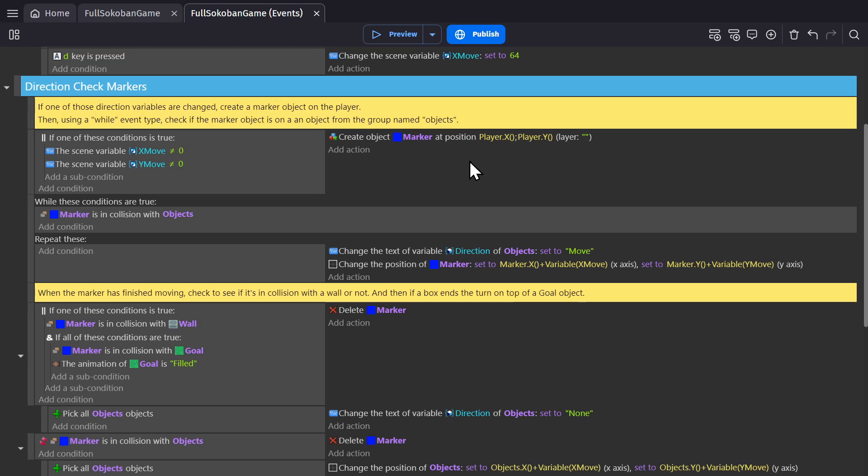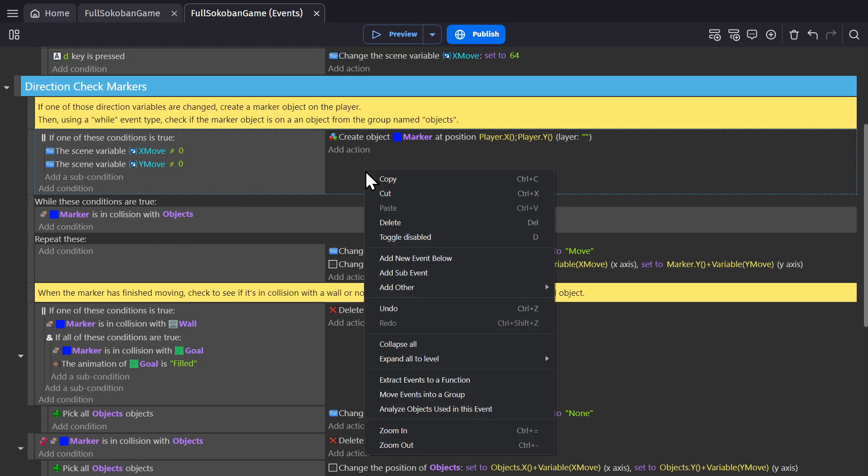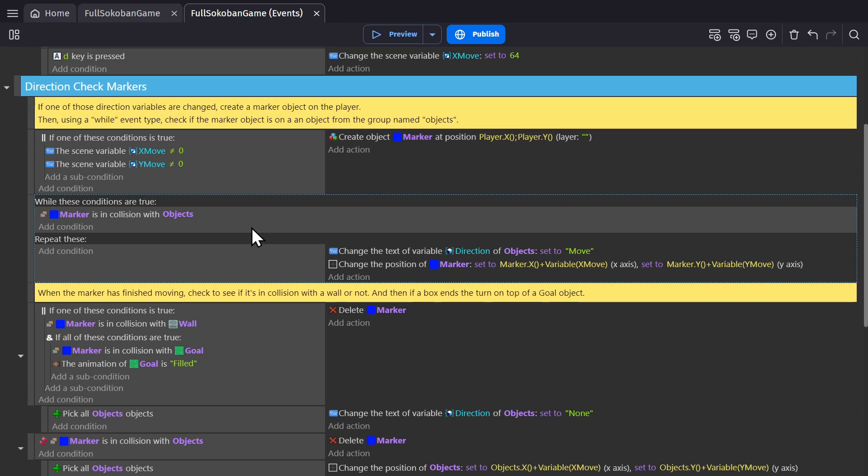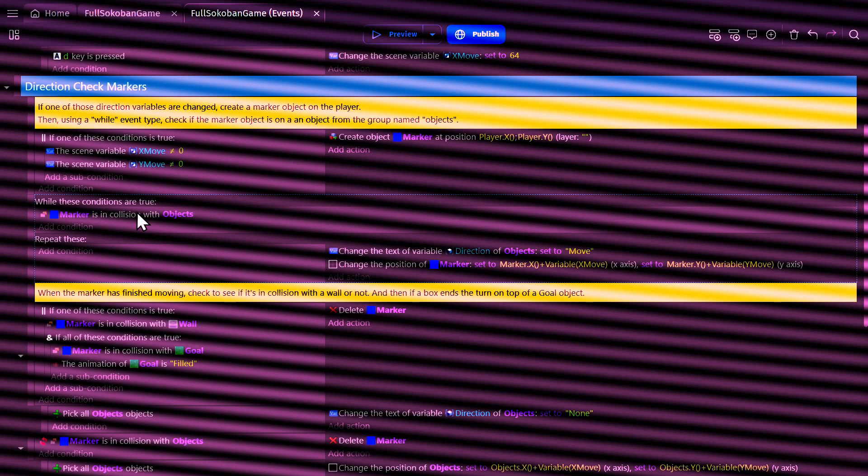And then with that marker using a while event type, which you can get by right clicking on an event, going down to add other and finding while. And you need to be careful with this kind of event because if the condition stays true, your game will freeze and it won't render the next frame.